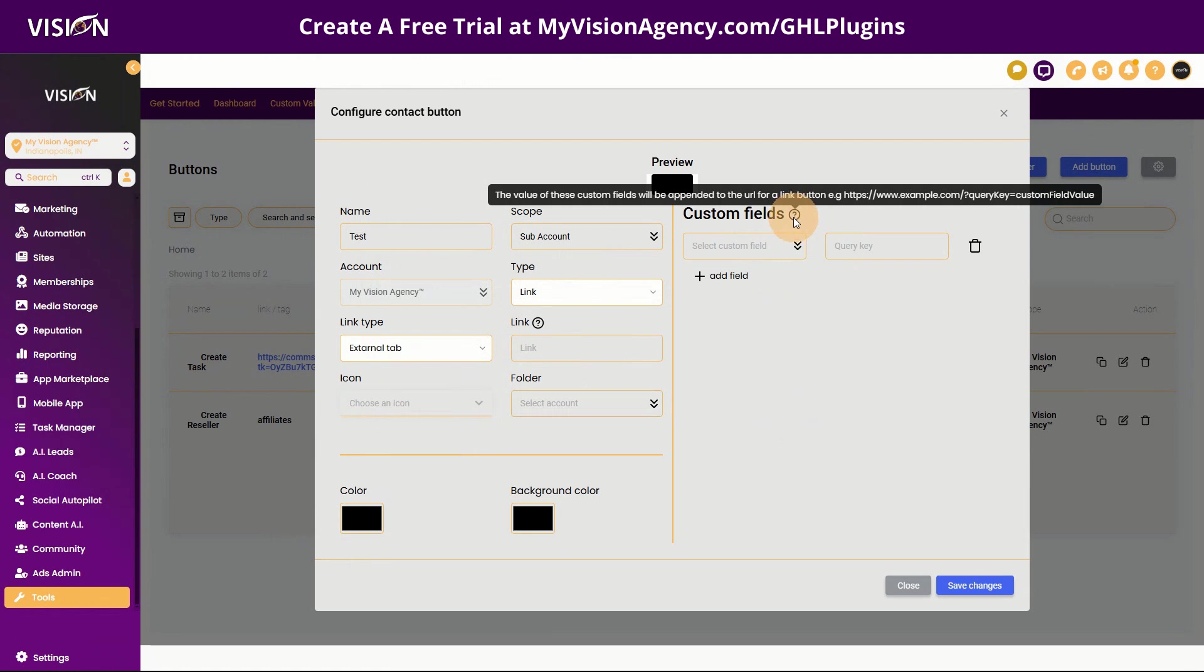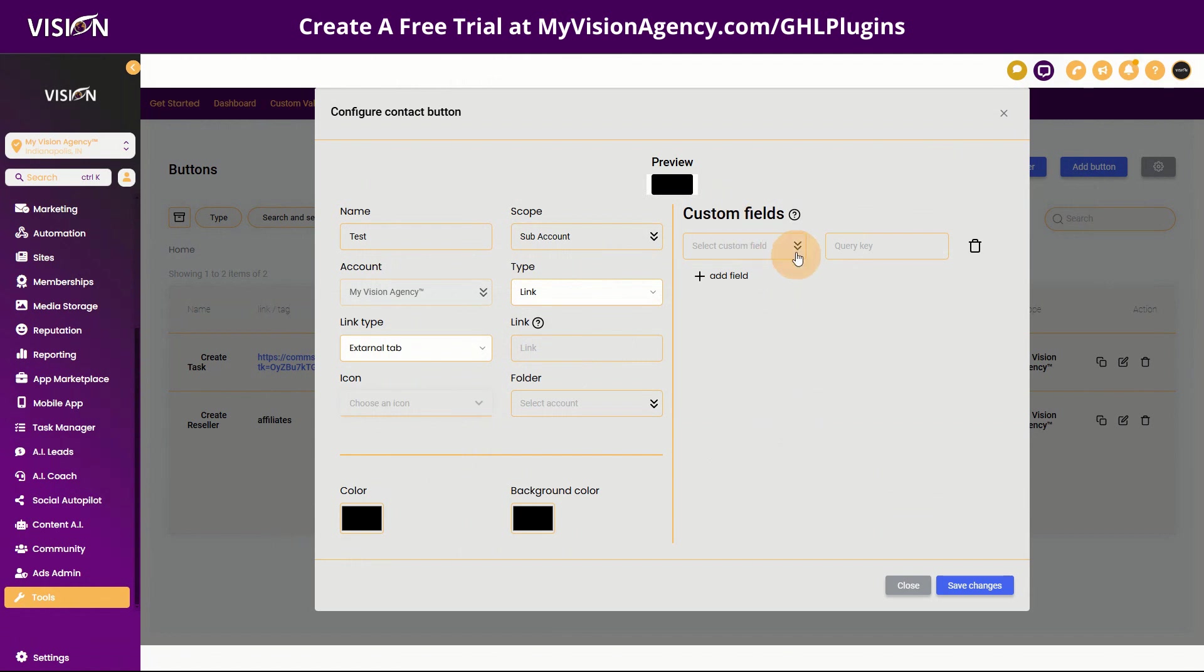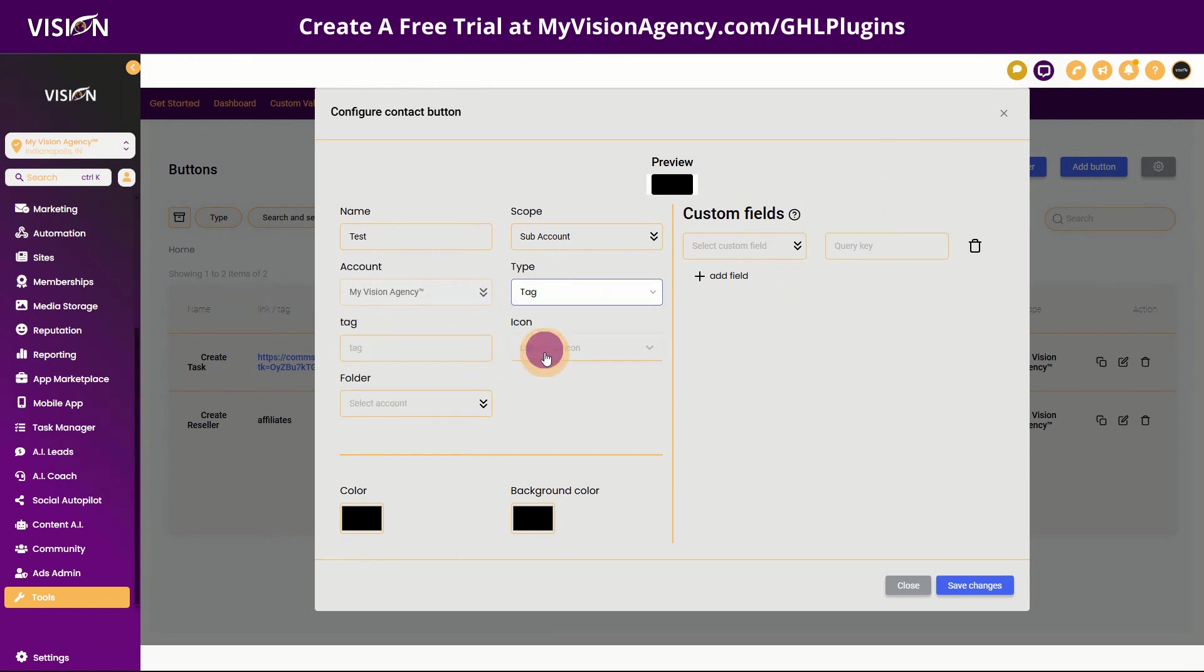So if you wanted to carry info from the contact area to another link, like a form or something, you could add that there. What I'm really excited to show you is the tag option, because this is so helpful when you are in that conversations tab here to be able to trigger those automations.